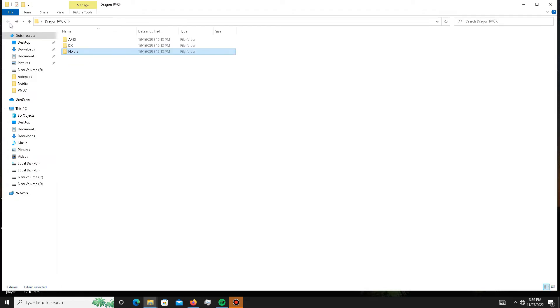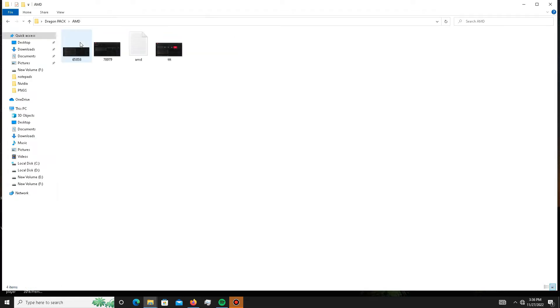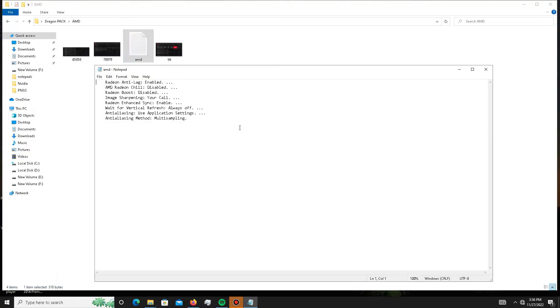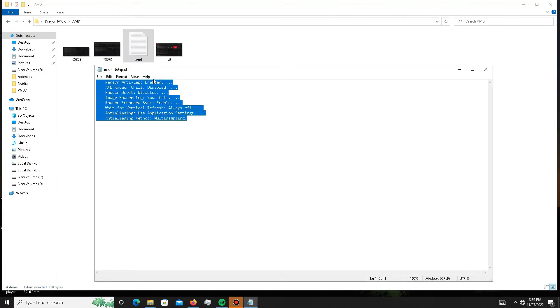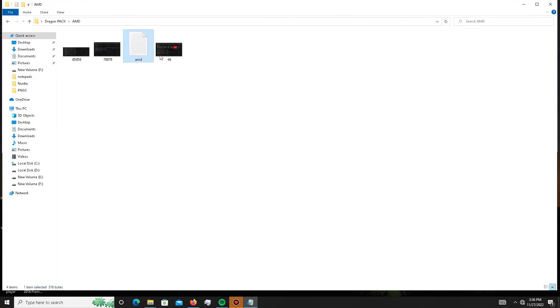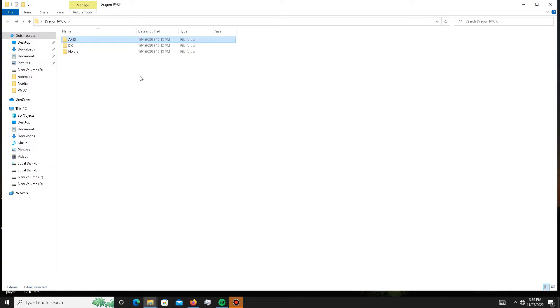And if you are an AMD user, you can apply the same settings as well. Open the notepad first and apply the settings. There are a few screenshots as well for AMD users. So the pack steps are complete.